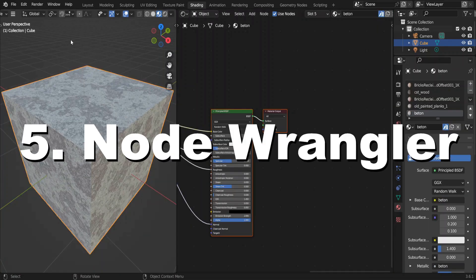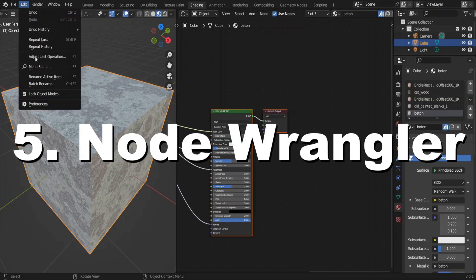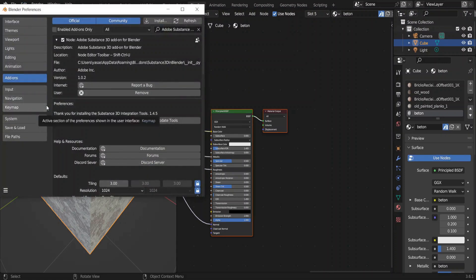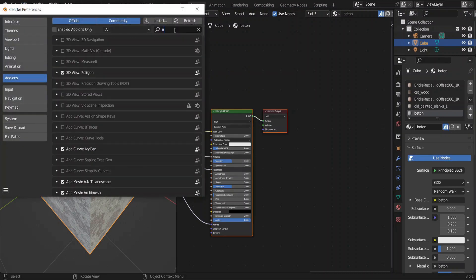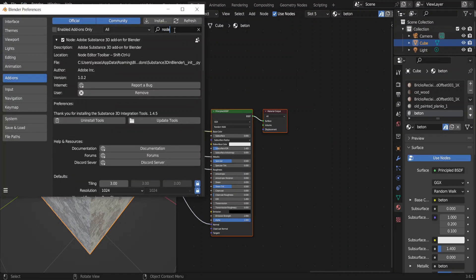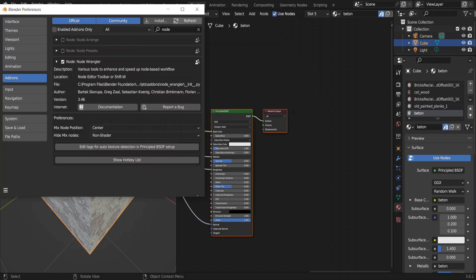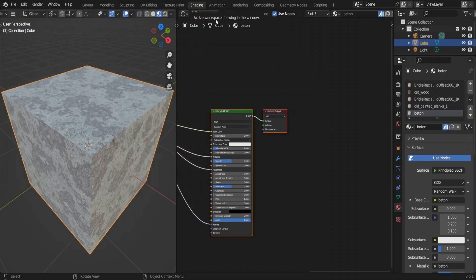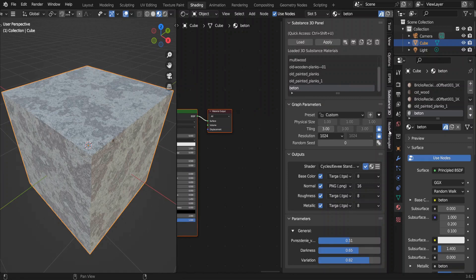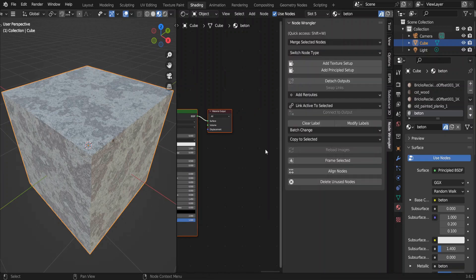The final add-on is the node wrangler add-on. Did you know you can load all the maps of a material by a single click using node wrangler add-on? It comes with Blender. Installation is pretty straightforward. Click on the node wrangler add-on here.